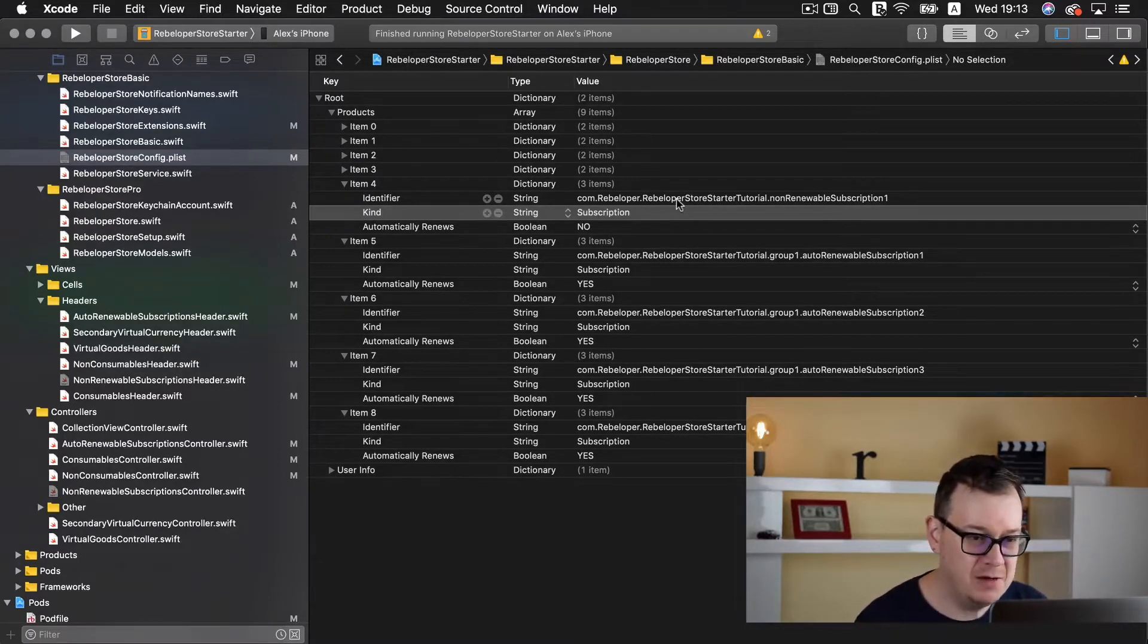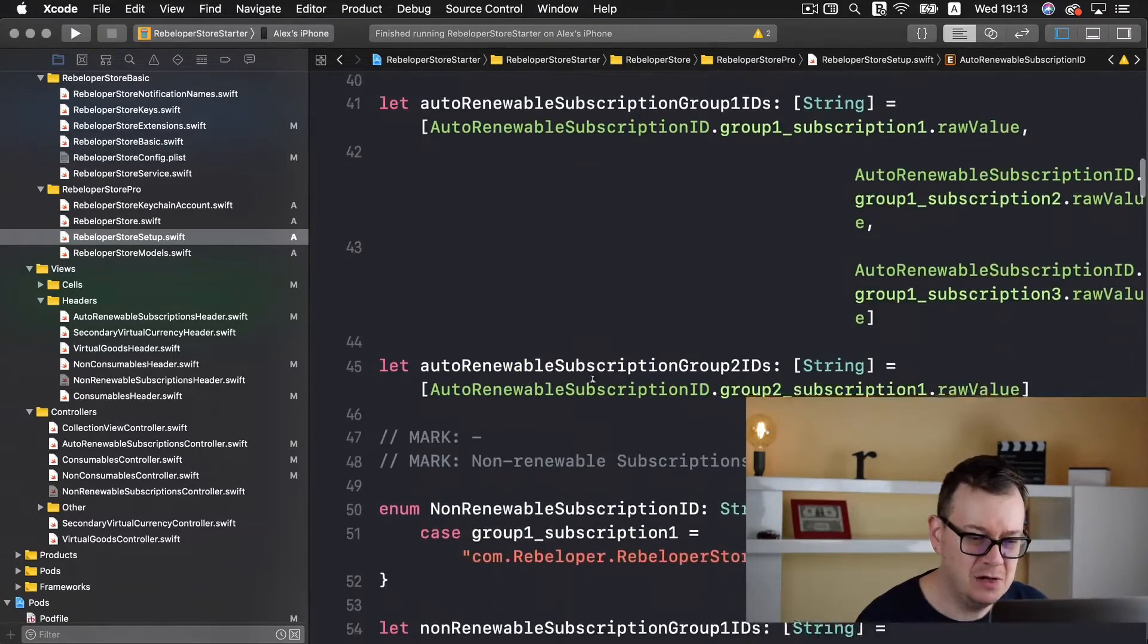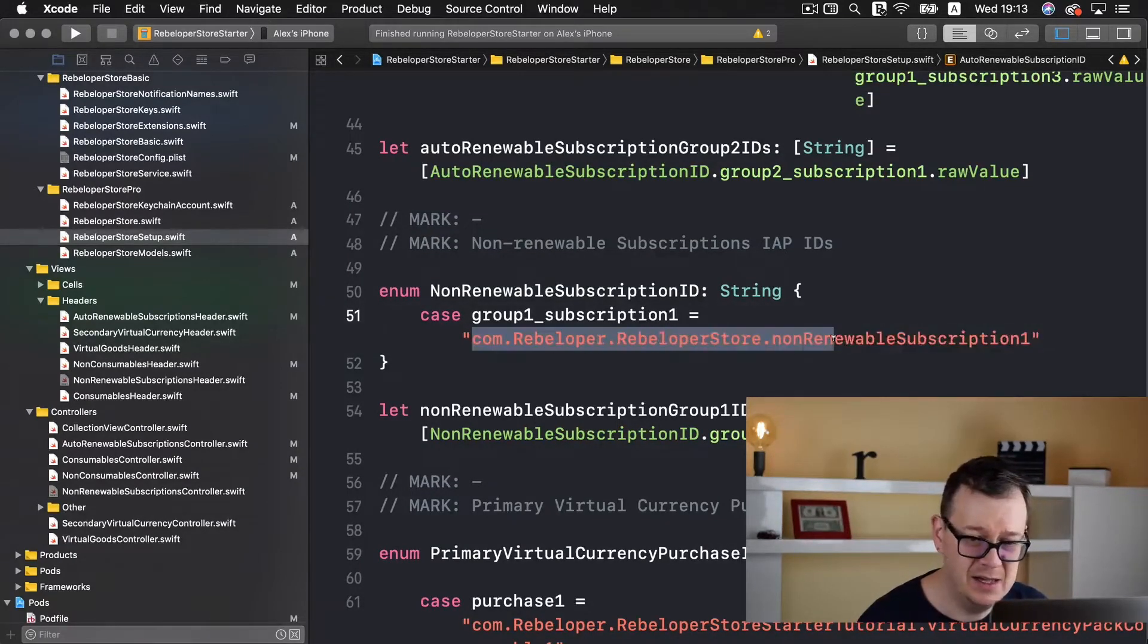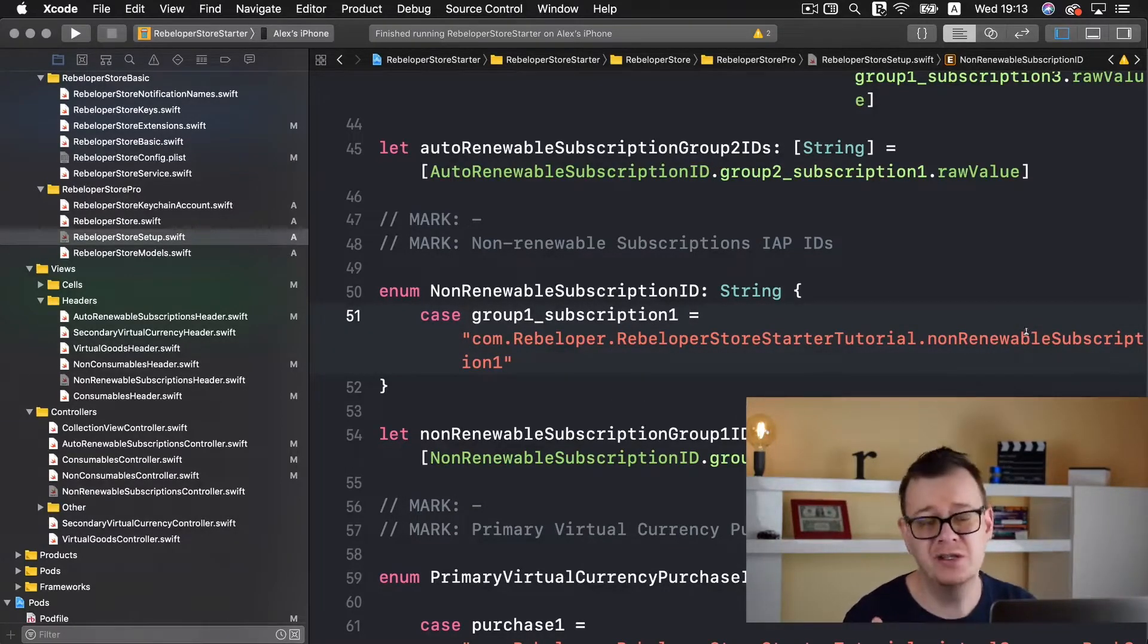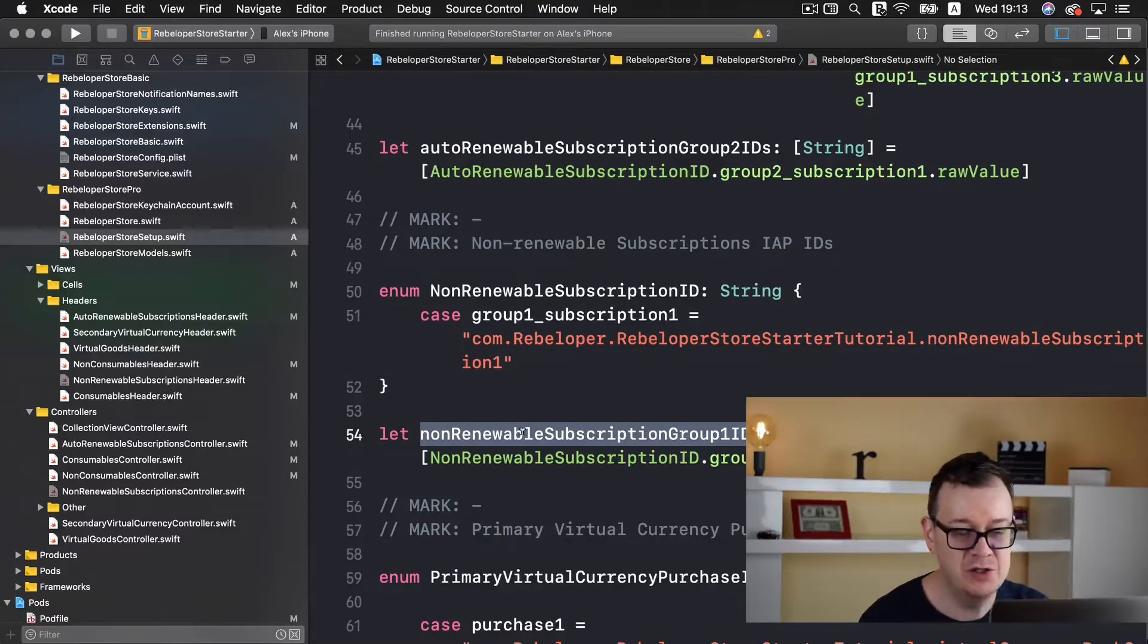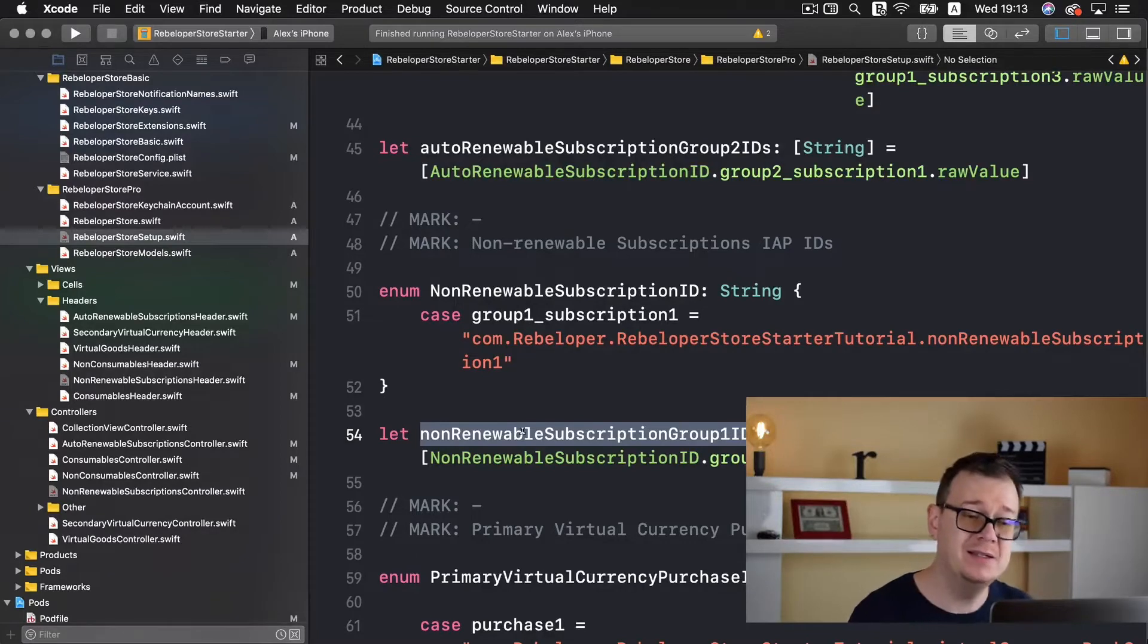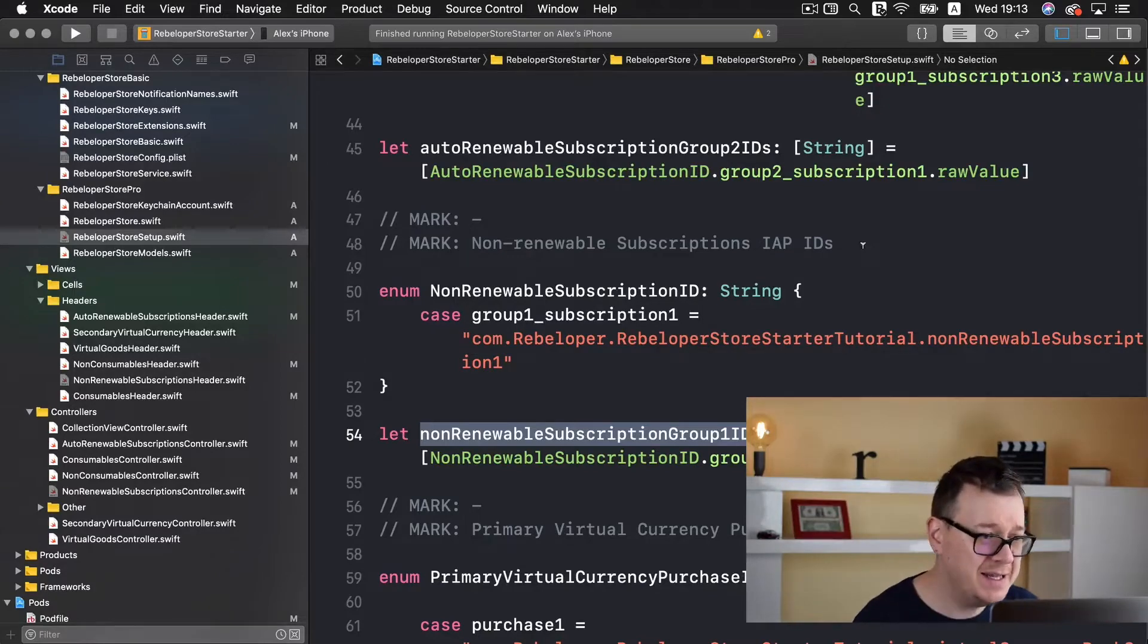What's up next? We need to set up our IDs. So we go to rebeloper store config dot plist file and I'll copy this starter tutorial out. We have a kind of subscription and automatic renews set to no. Now I want to copy this and go to rebeloper store setup.